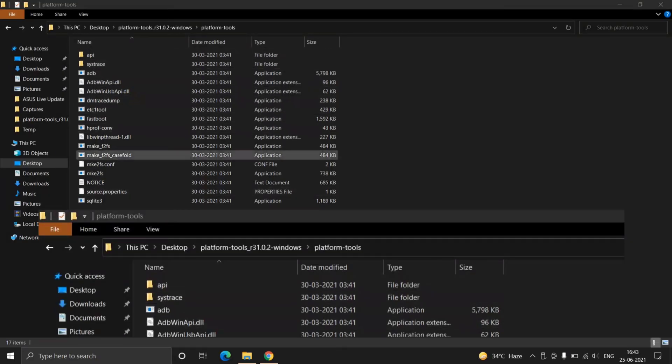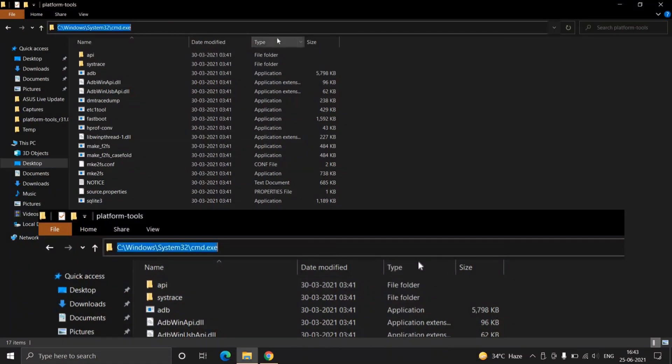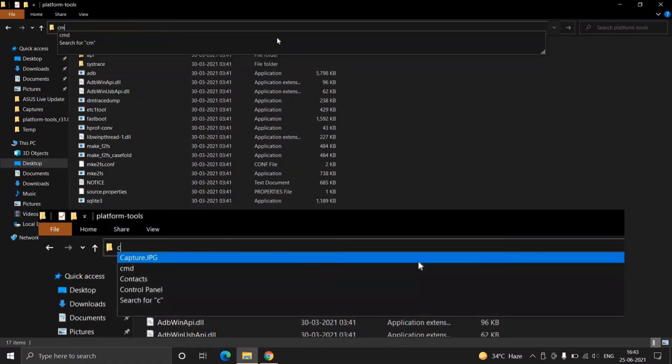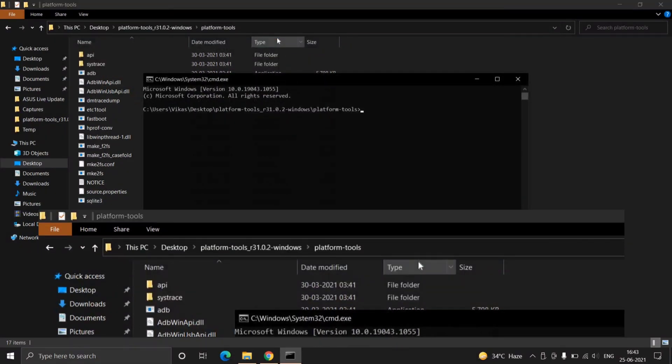Now connect your phone to your Windows or laptop and enter cmd in the address bar to open command line prompt.